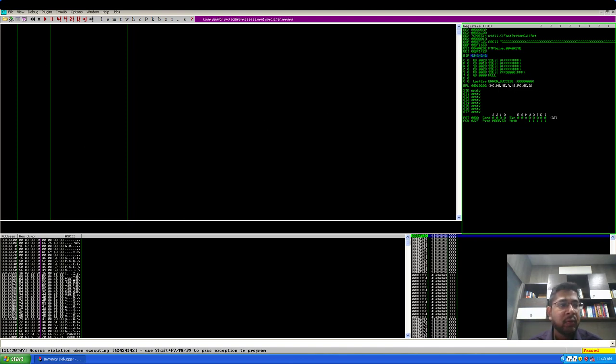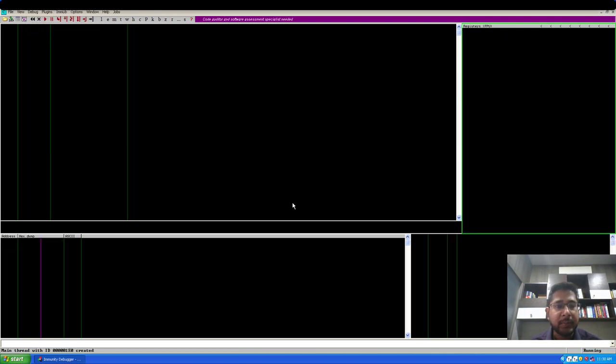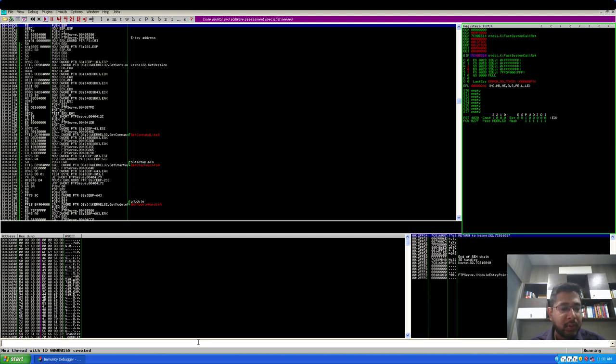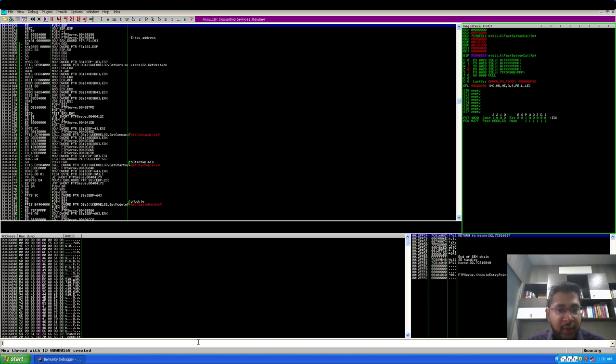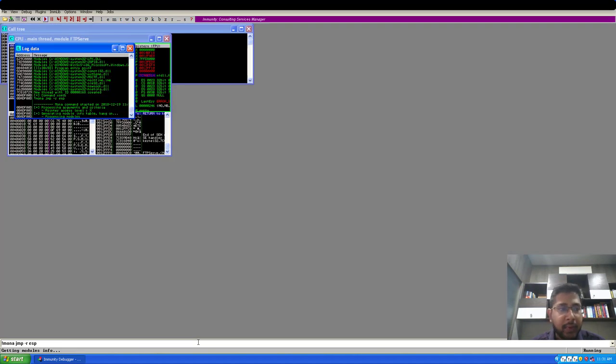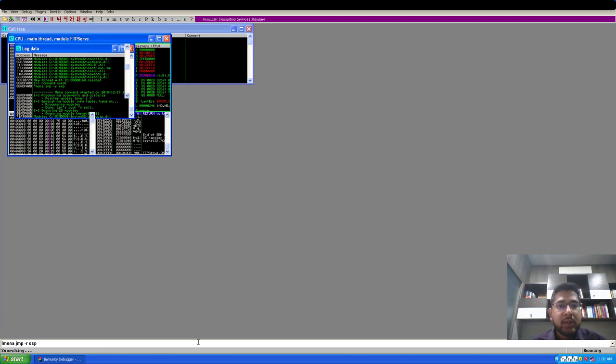As I said, we will be finding a reliable memory address which meets the two prerequisite conditions. First, I'll restart the float FTP server. Now I'll use mona library for finding the address of the jump ESP instruction. The syntax is mona.jump, and I'll specify the register ESP. It will take some time to search the DLLs and come back with the memory addresses for jump ESP instructions.